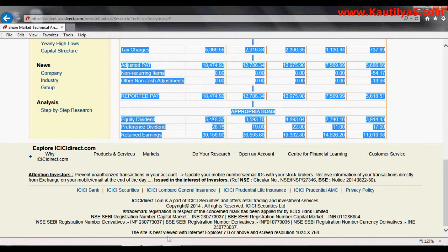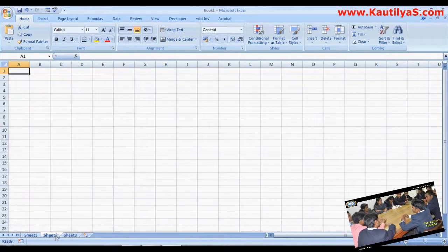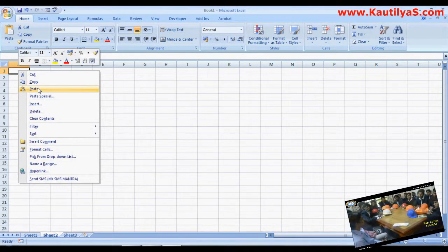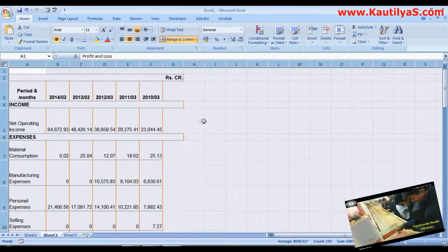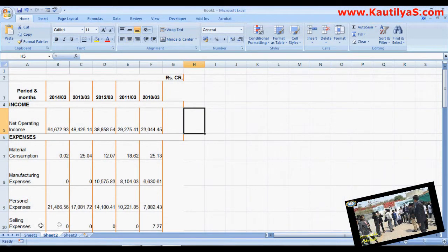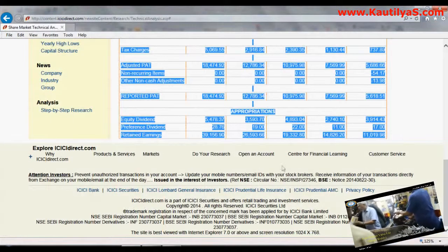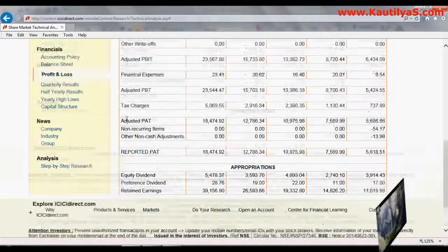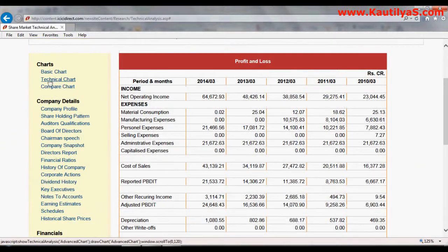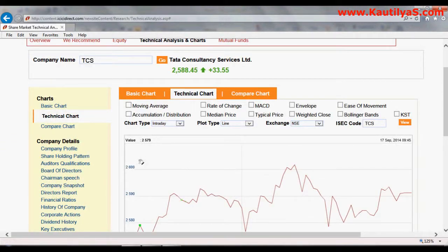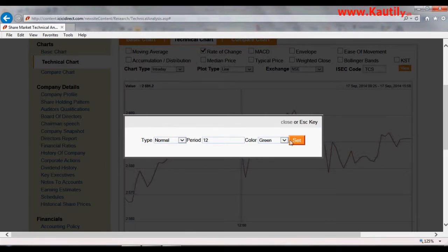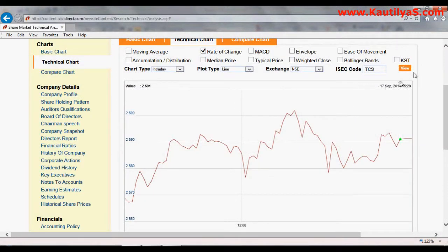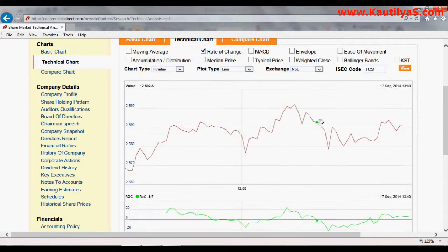Right-click and copy, then go to your Excel sheet, right-click and paste. Your profit and loss account statements are now copied to Excel. A major advantage of ICICI Direct is that it also provides technical charts. If you are doing technical analysis — for example, rate of change — click on Rate of Change, then click View, and you will find the technical chart for rate of change.